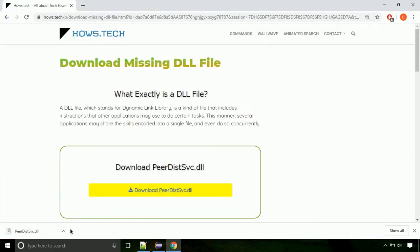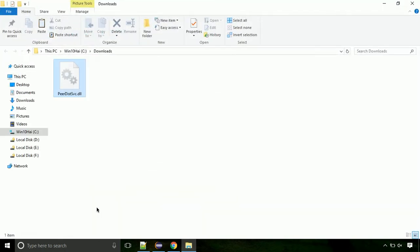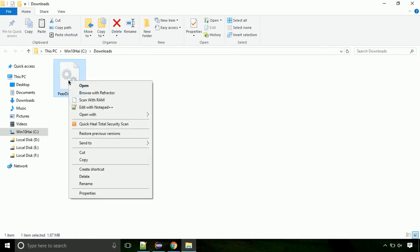Now let's open the file's location. Click on show in folder. Now locate the file and right-click on the file. Select copy from the menu.